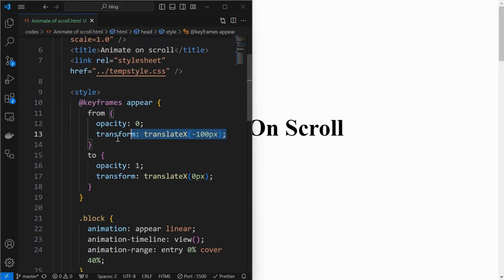You can try changing the animation from scale to translation as shown. We can see the elements are being translated when scrolled.